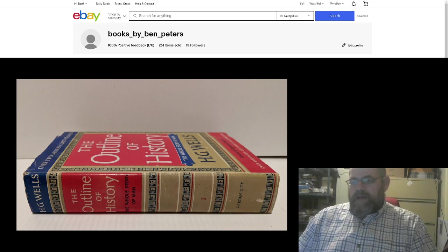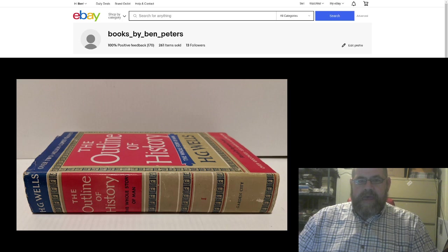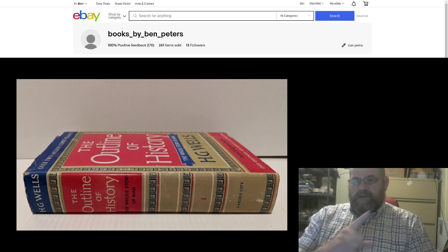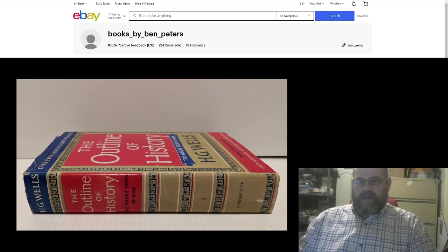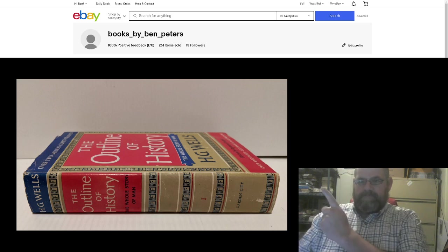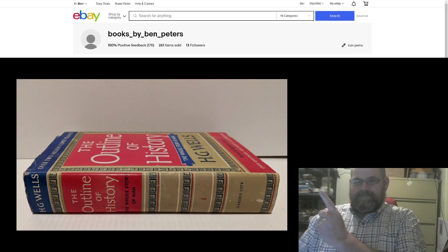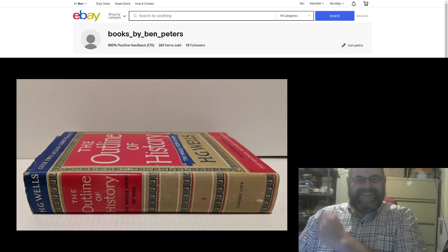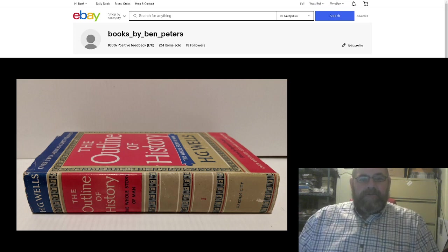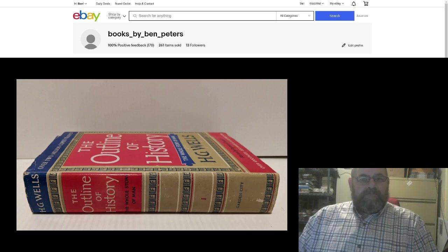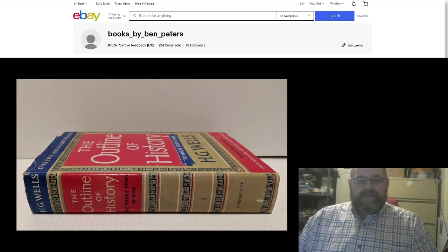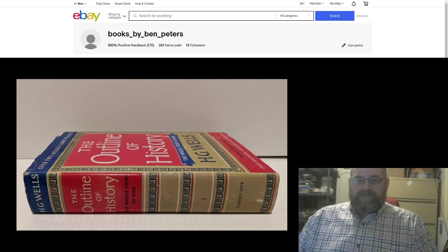I started back in May, and as you see on the top of the screen, I have sold 261 items, 100% feedback.